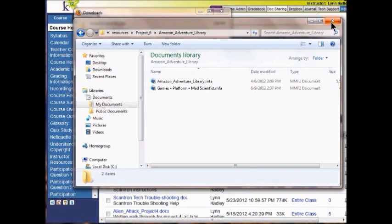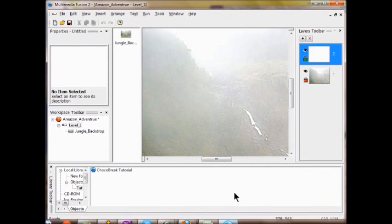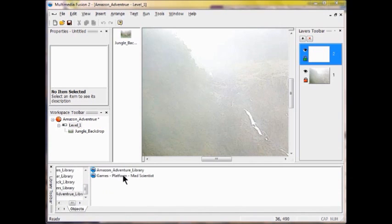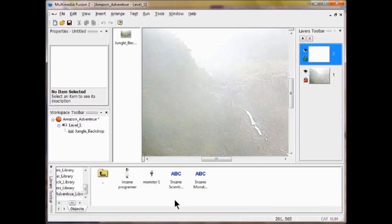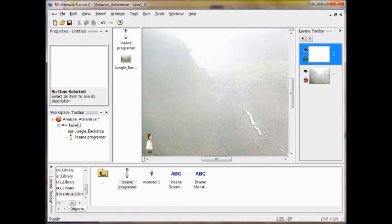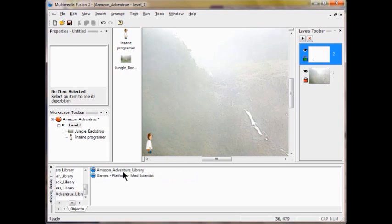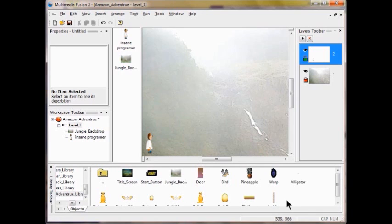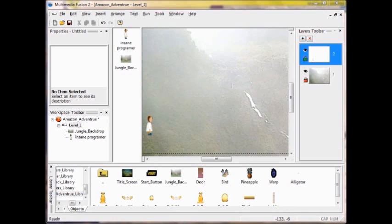So now I can go back into the game. I can open up the Amazon Adventure Library, open up the games platform and get the Mad Scientist, and put them up here. I'll come back up and open up my regular games adventure library — I have them both here. I forgot to zoom — let's zoom out, I don't have them low enough.